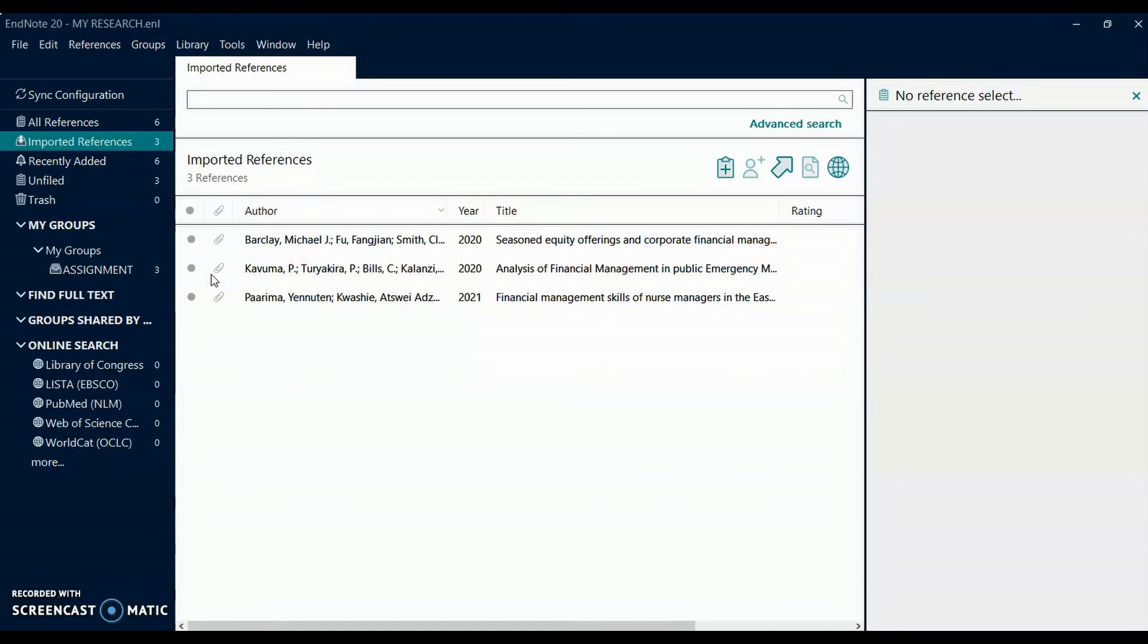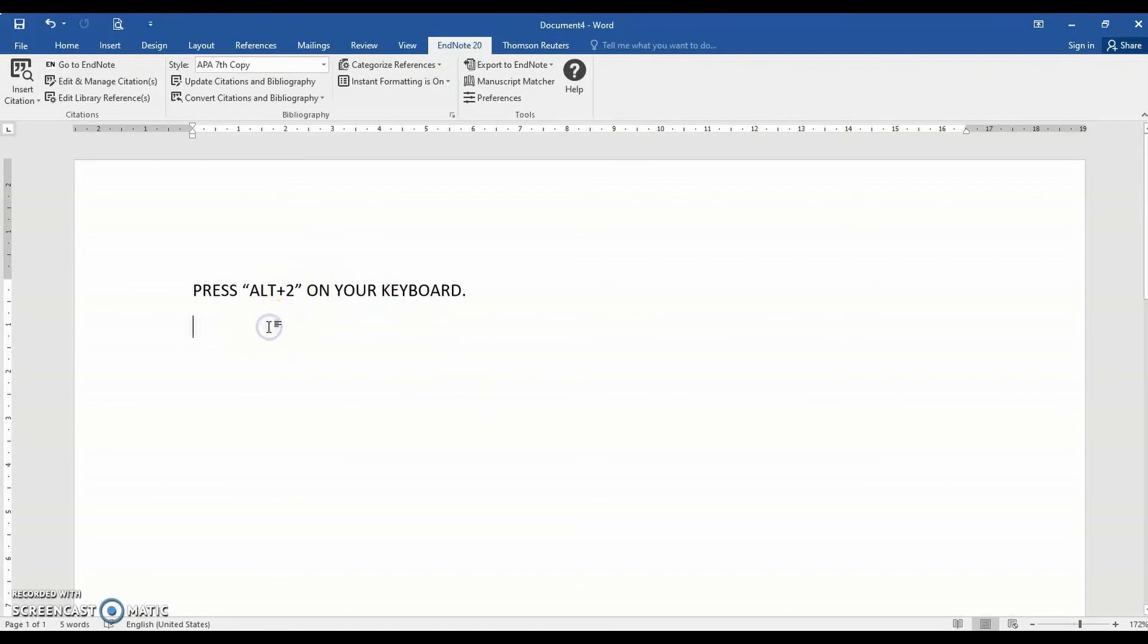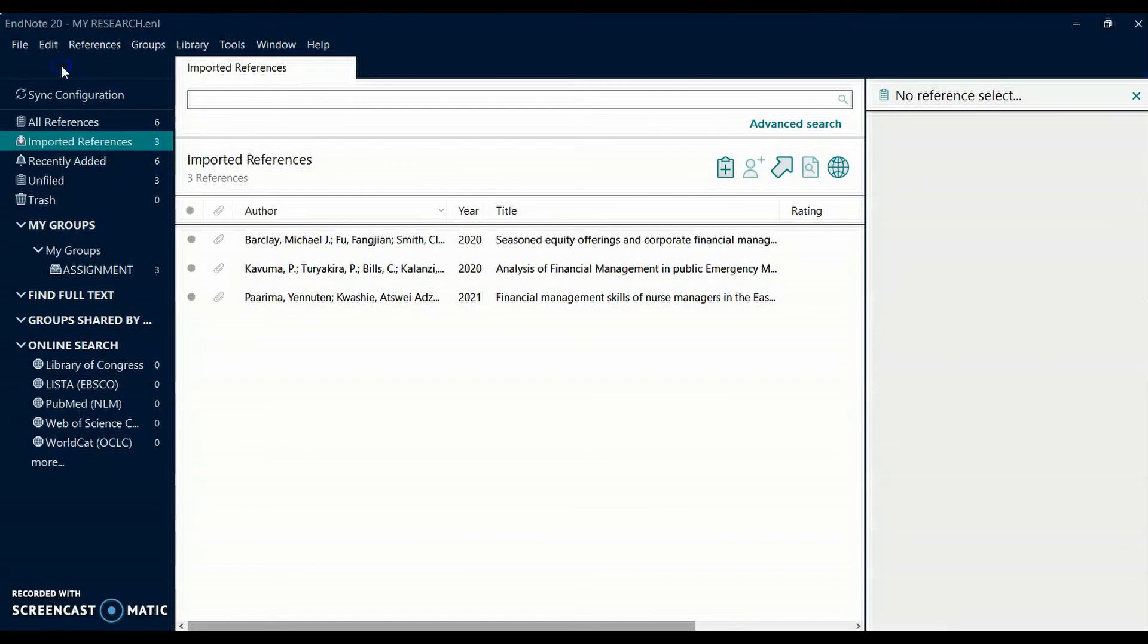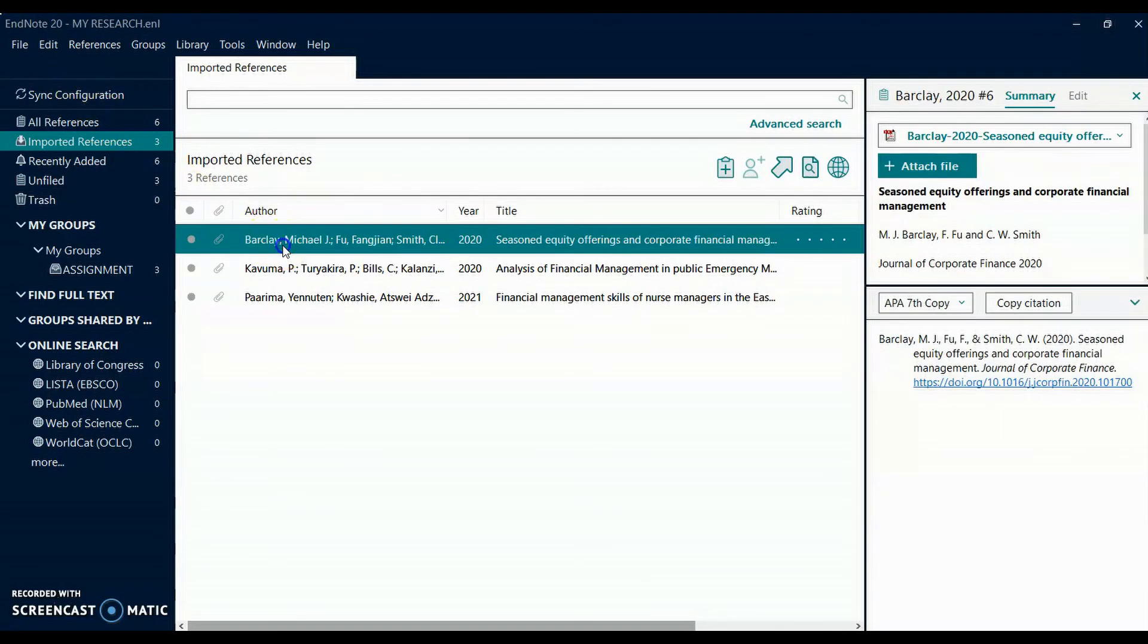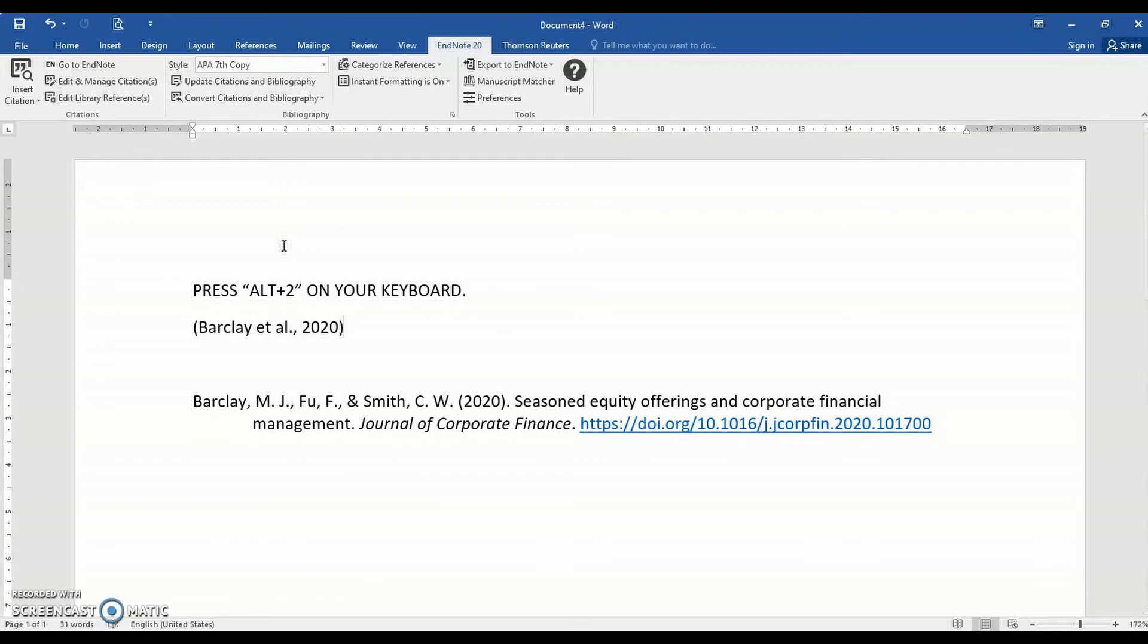After a reference appears in your EndNote library, it can be added to a Microsoft Word document. In Word, click where you want to put the EndNote citation. Then go to the EndNote button. Select the reference you want to insert. Press Alt+7 on your keyboard. The reference is inserted in your Word document and instantly formatted.